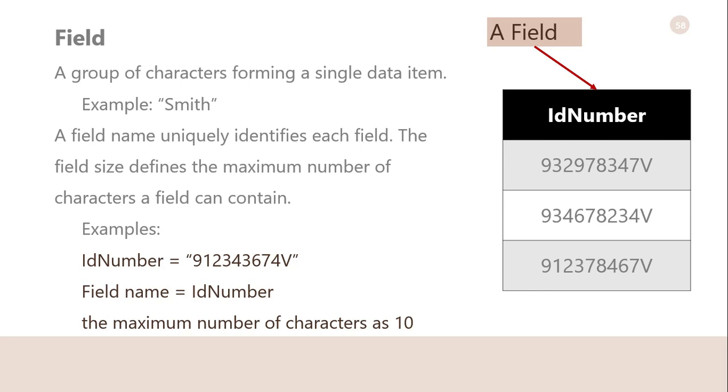Field: A group of characters forming a single data item. For example, we can give the name field. A field is a combination of one or more related characters or bytes and is the smallest unit of data a user accesses. A field name uniquely identifies each field. The field size defines the maximum number of characters a field can contain. For example, for the ID number field, the field name is ID number, and we can give the size to this field, such as a maximum number of characters as 10.